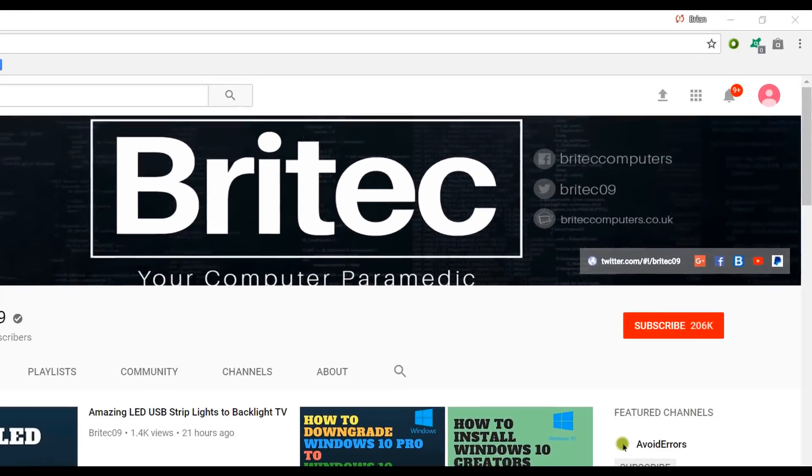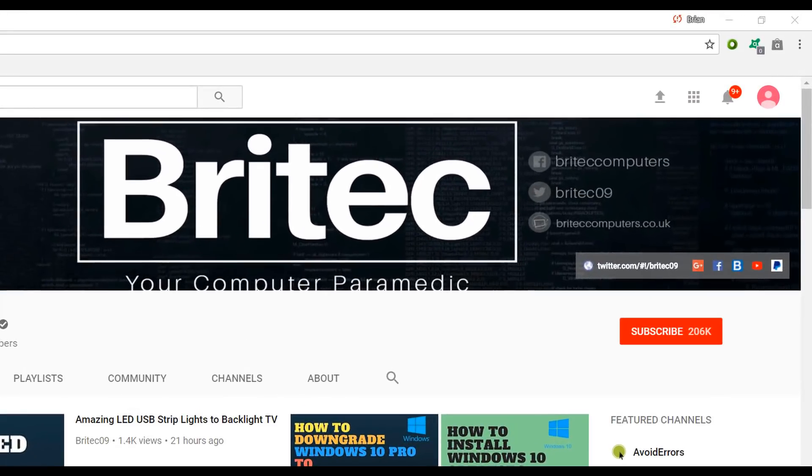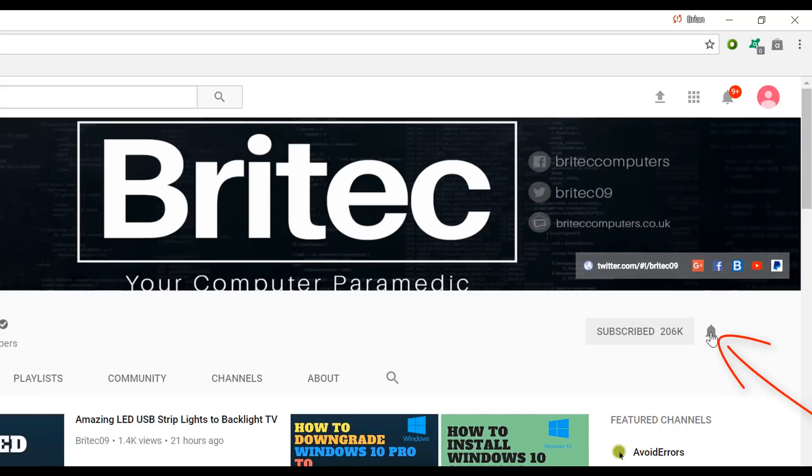If you haven't subscribed yet, hit the big red subscribe button on my YouTube channel and hit the bell notification button next to that to be notified when we upload new videos.